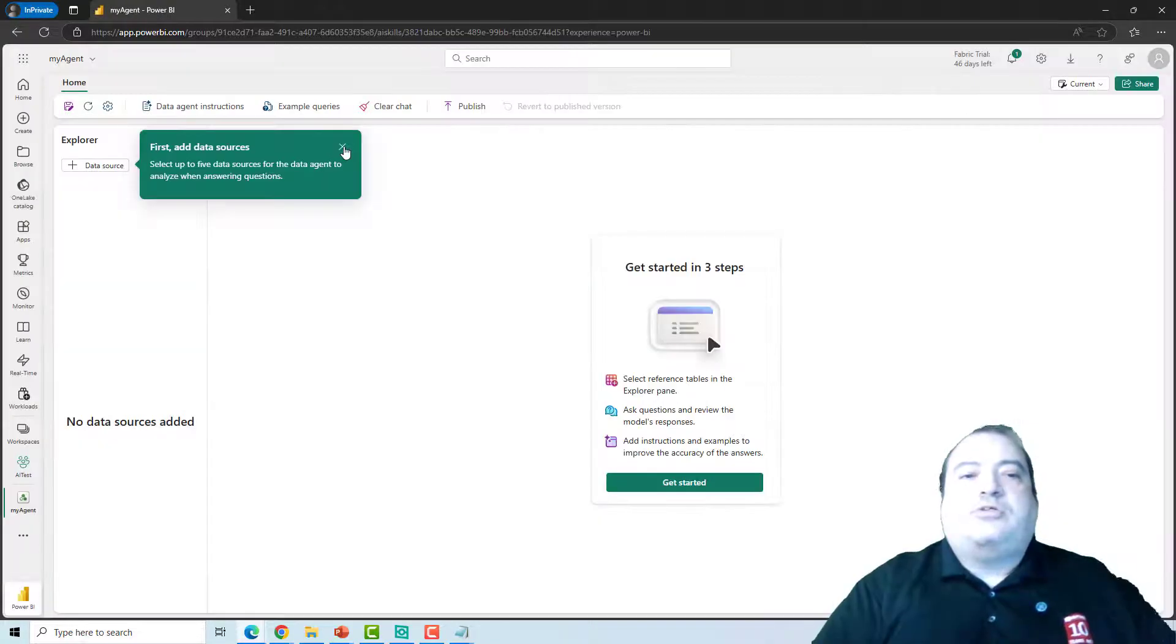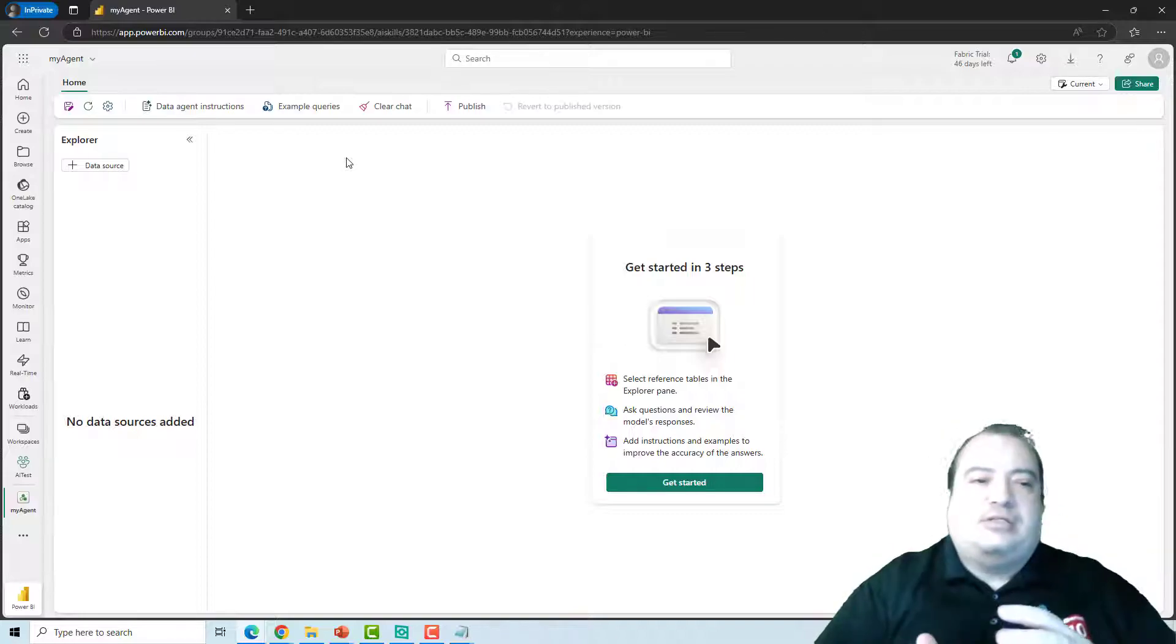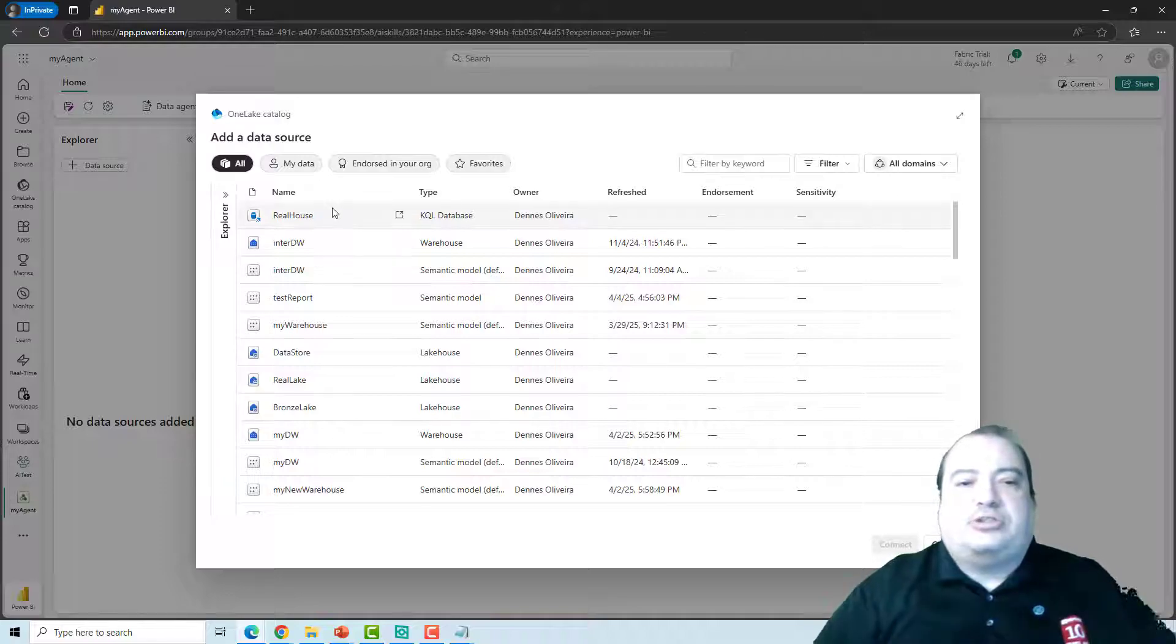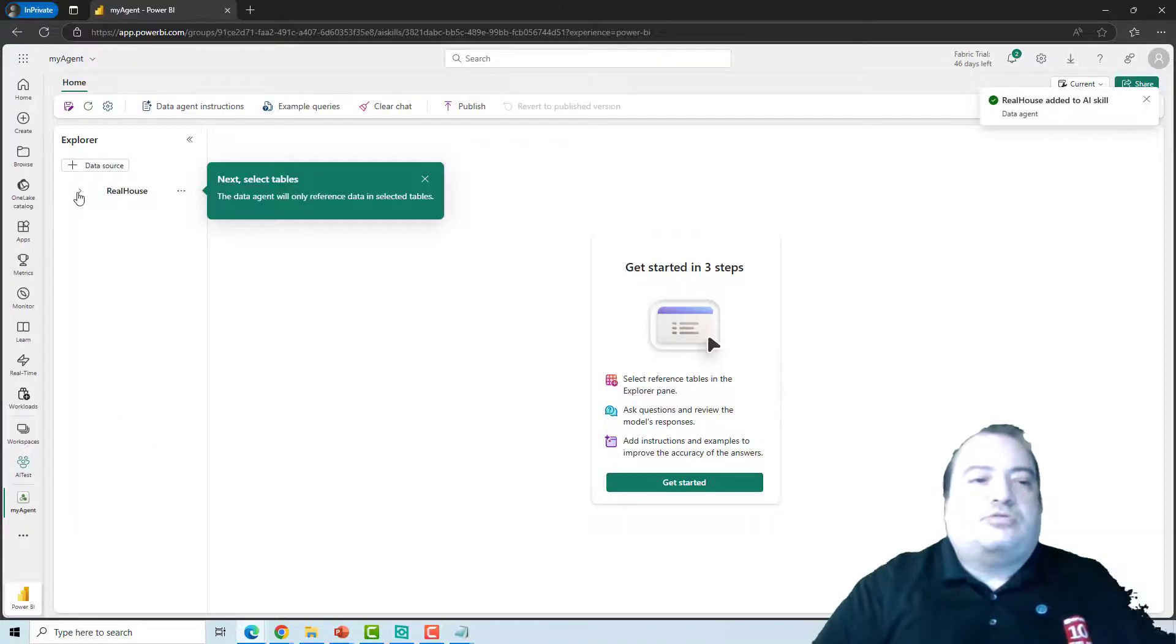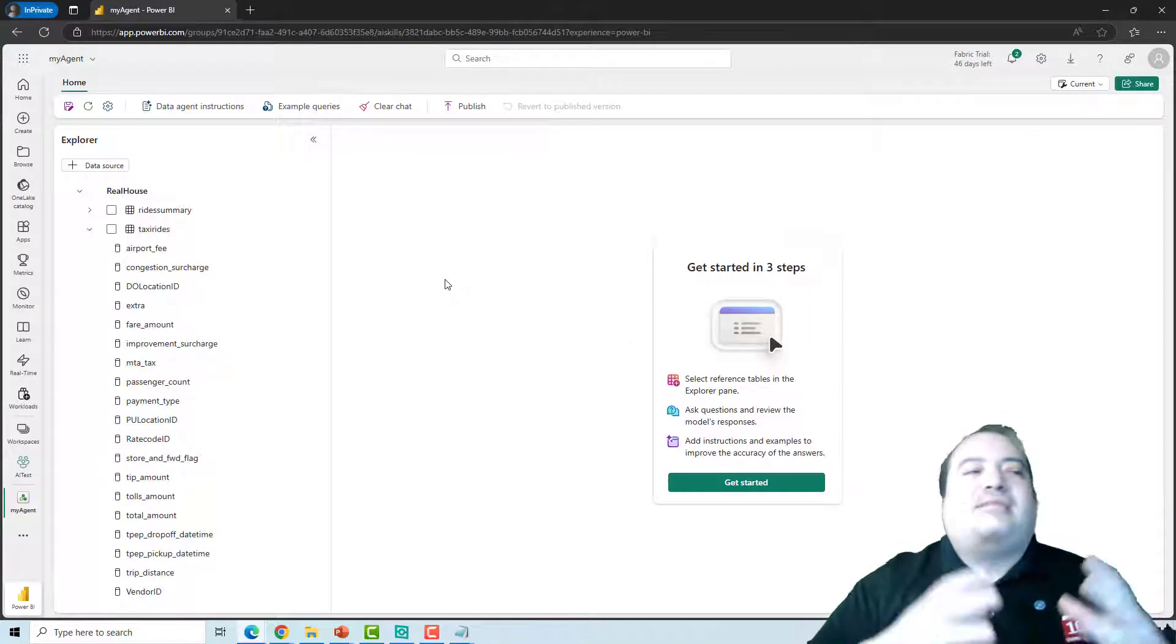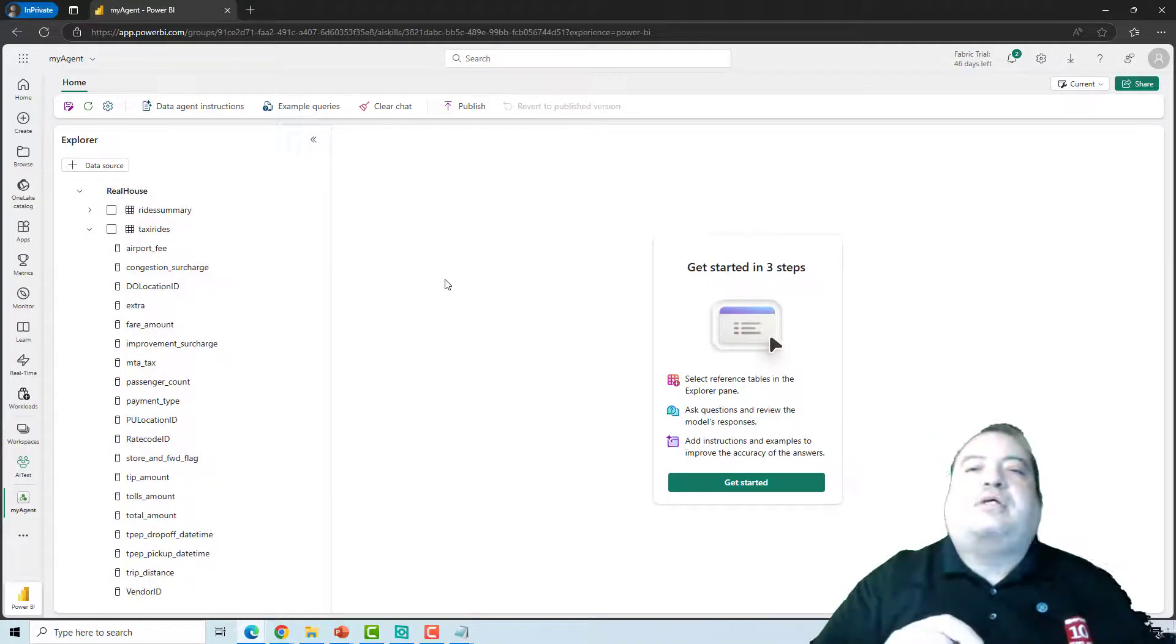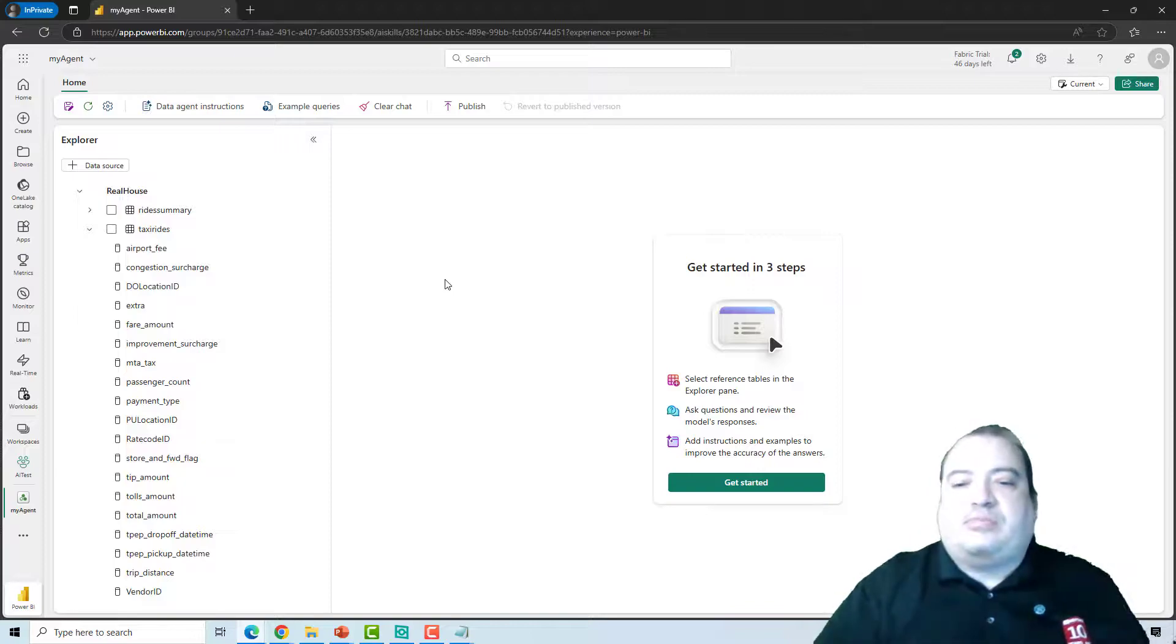We need to link the agent with data sources which will be used to feed the agent and allow the agent to answer questions. So I can click on data sources and I will link this agent with Kusto database. This Kusto database has a table called taxi rides. These are the taxi rides happening in New York. This is the sample table which is ingested when we create a sample for real-time ingestion.